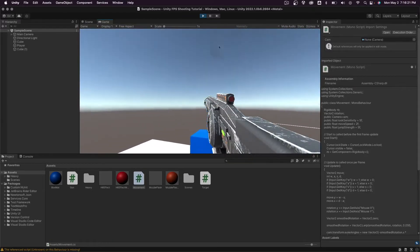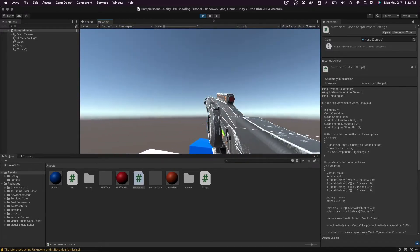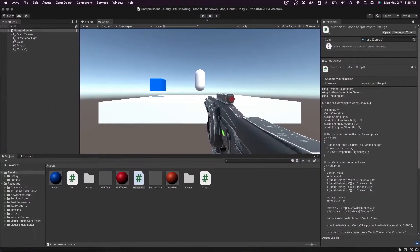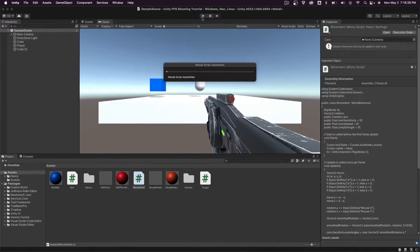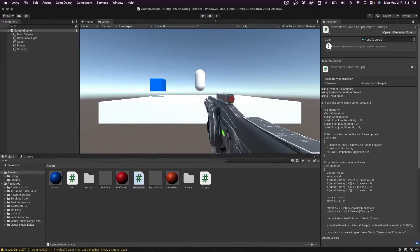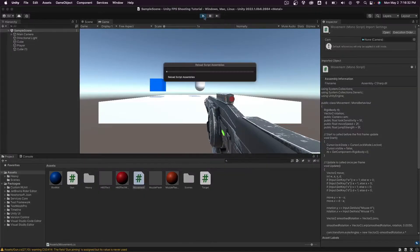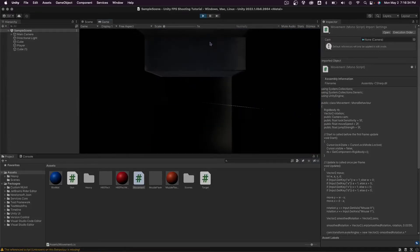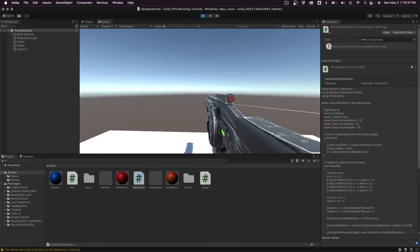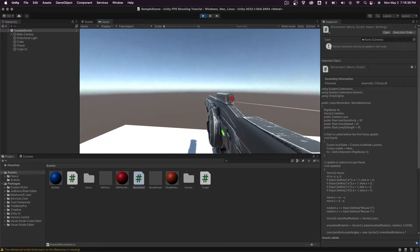So we can mess around with other values. I'll set it to something even lower like 0.005. And we'll see how this affects it. Okay. It's even slower.